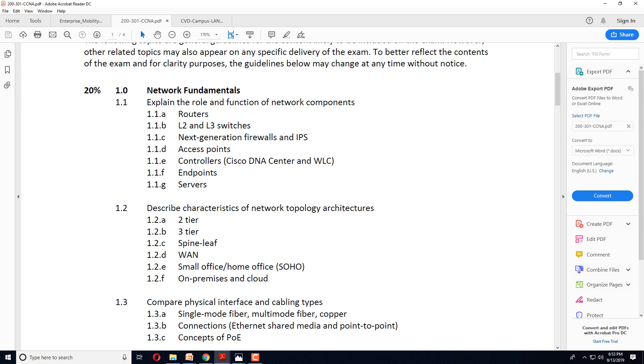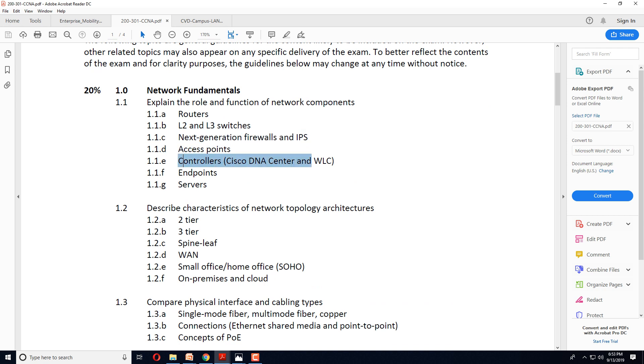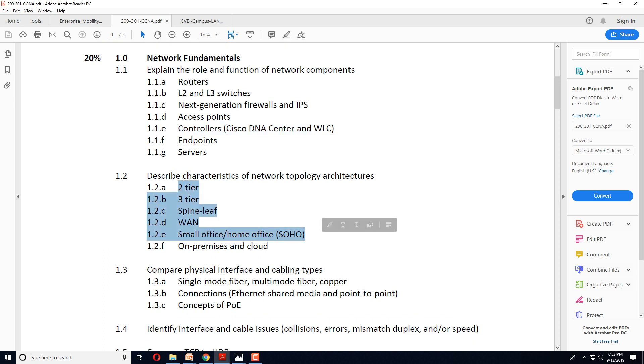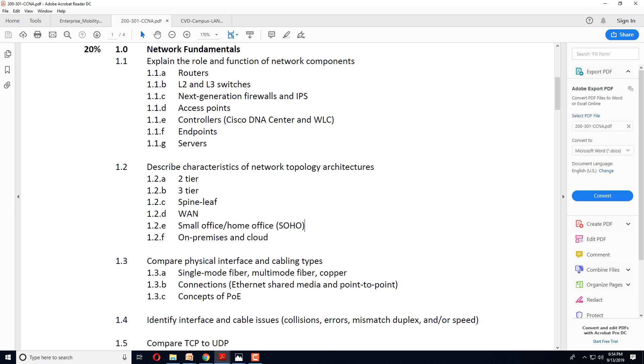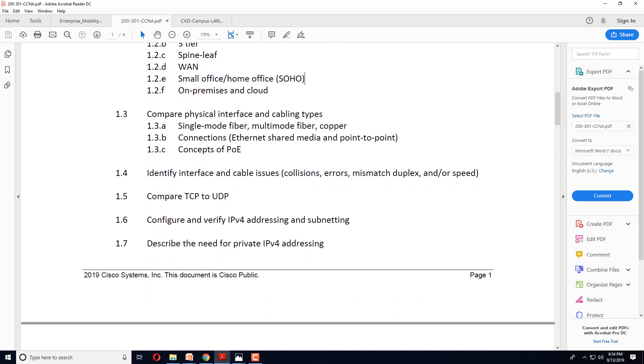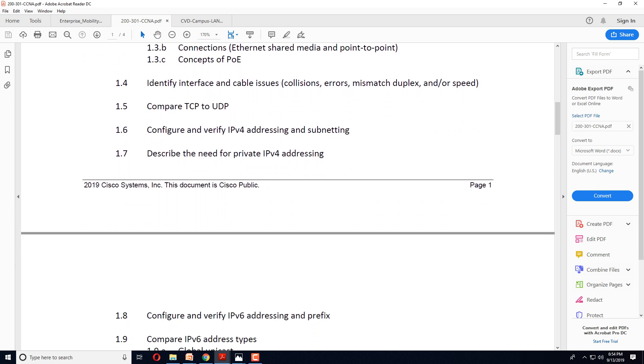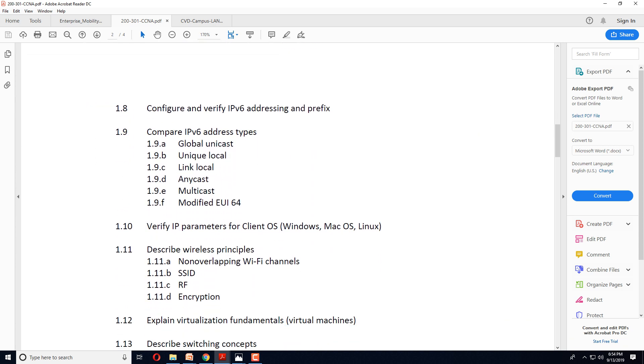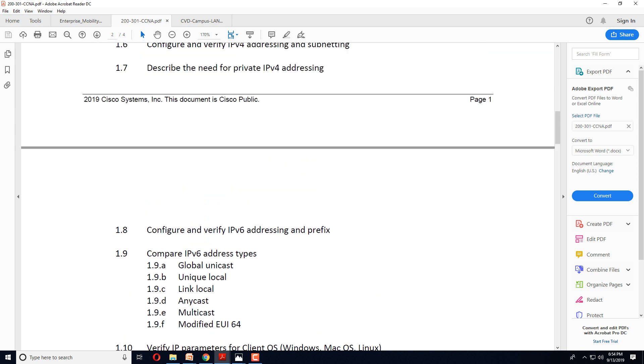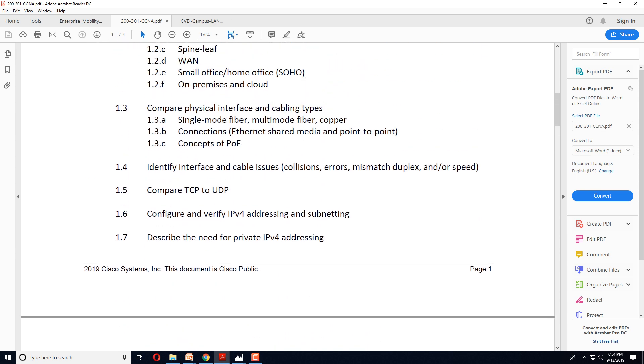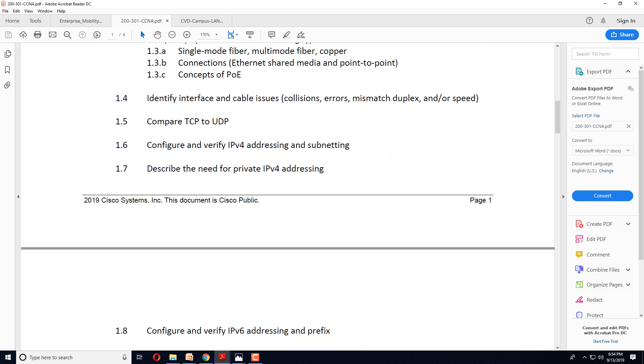Let's have a look at the curriculum over here. A lot of these things: access point controllers, Spine and Leaf architecture, two tier, three tier. What are the differences between them? So this is just the fundamental support, the technologies which you'll be learning.